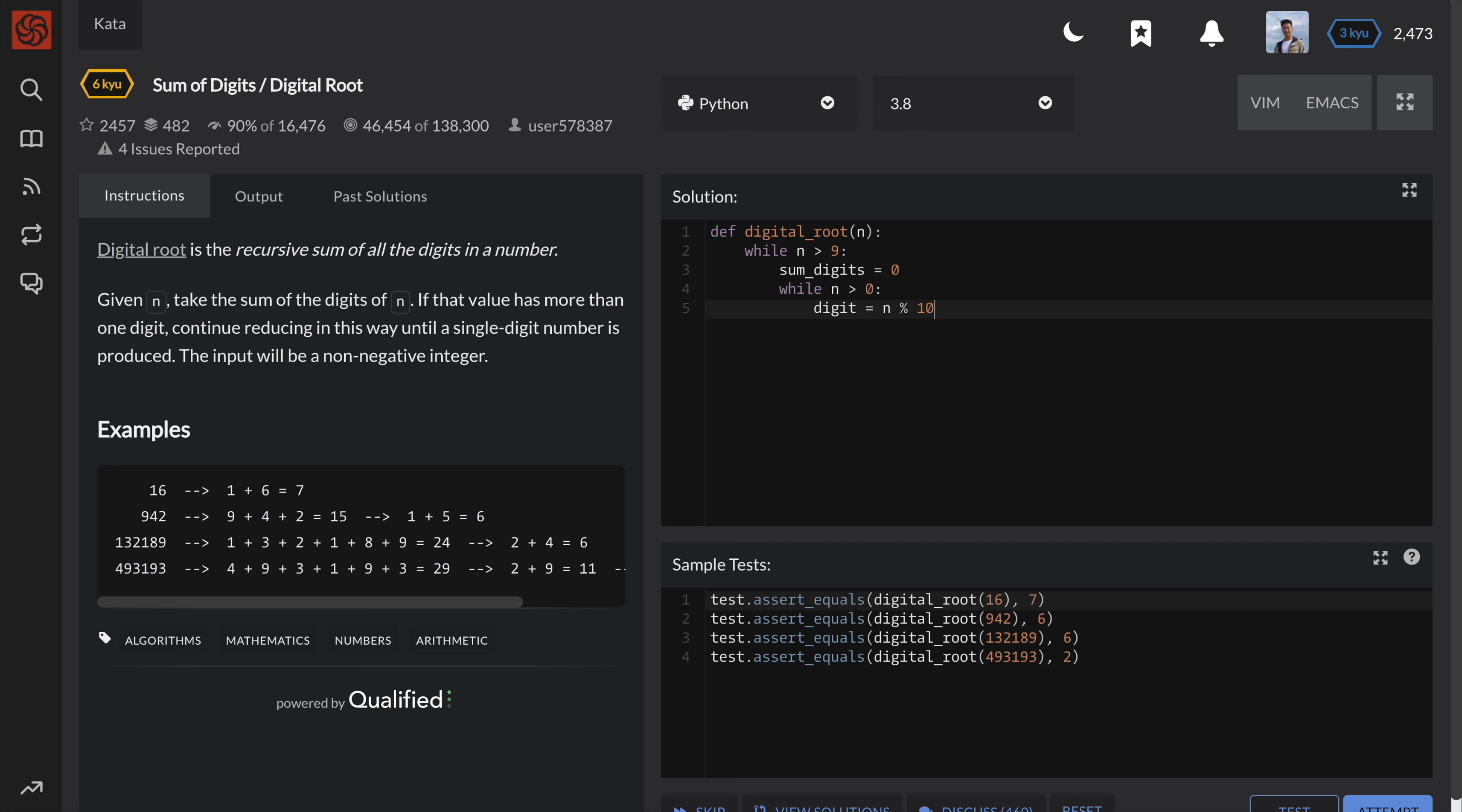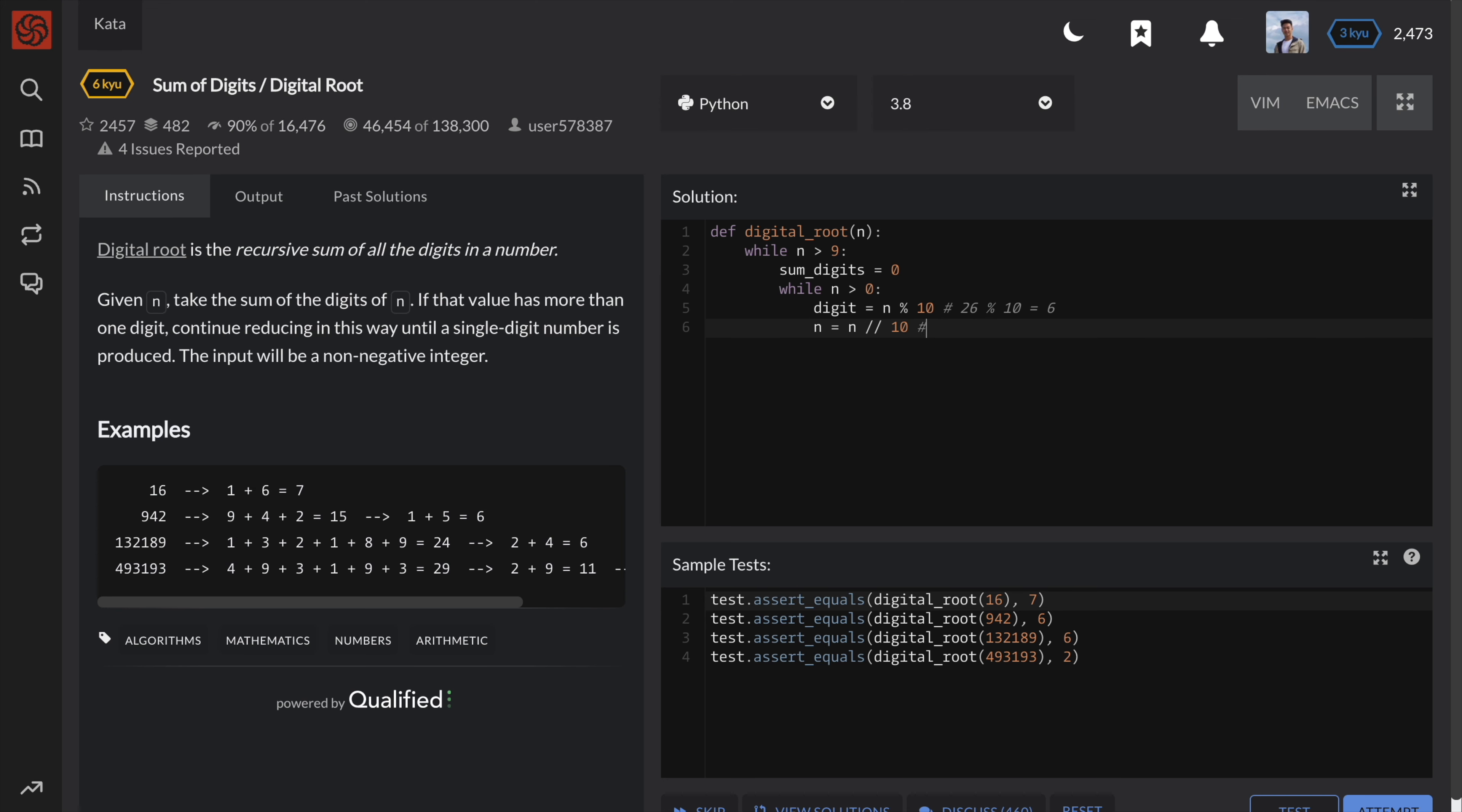To get the last digit of an integer, we can take the modulus 10 of that integer. So for example, 26 mod 10 is equal to 6 because we get a remainder of 6 when we divide by 10. To get the next digit, we need to update the number.